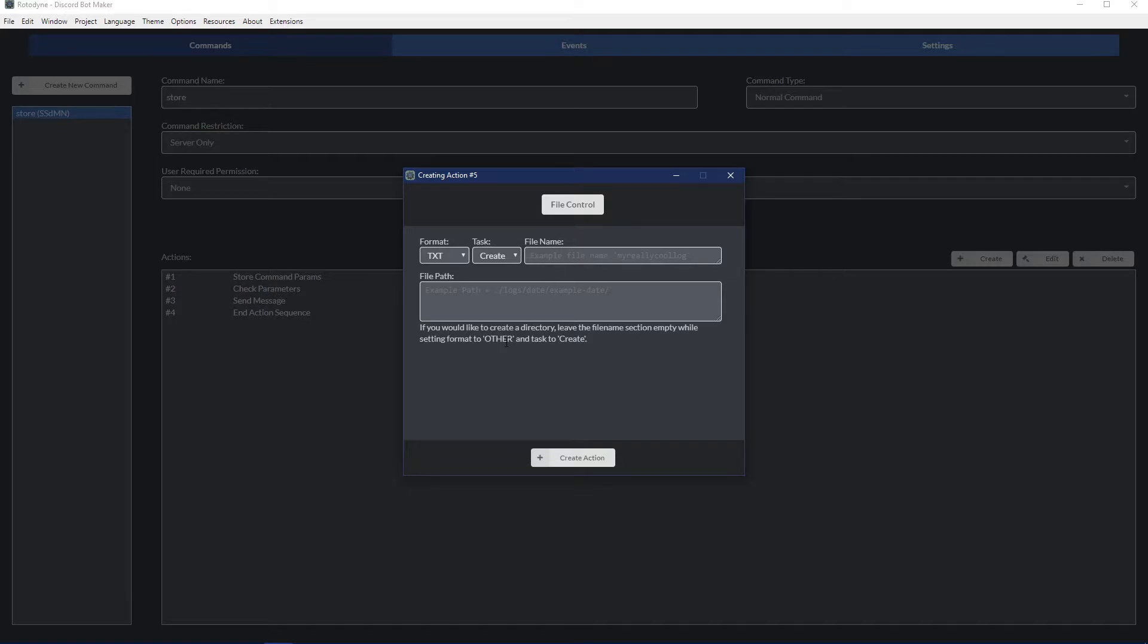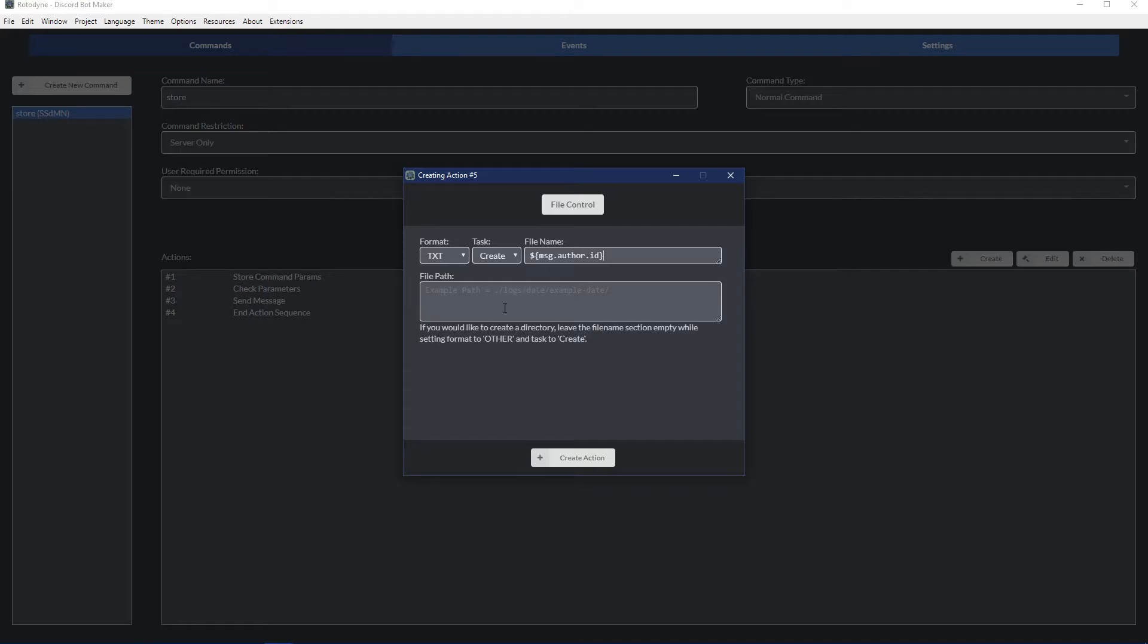When you are defining what your file name is going to be, you want to think about how or where you want to call this information again. For example, we want to store whatever this user has put after the store command. So when we want to call it back, we will most likely have the user ID. As the file name, we're going to put message.author.id.